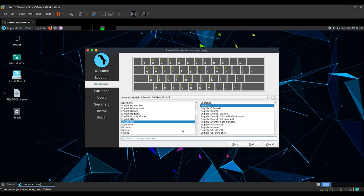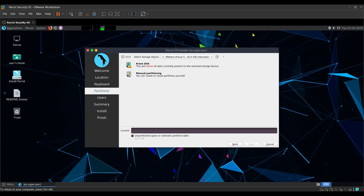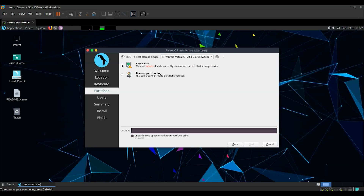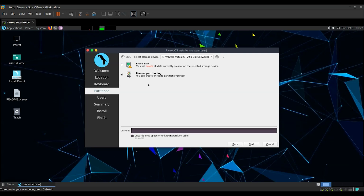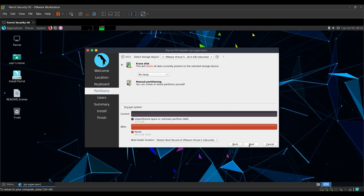Once you've settled on the keyboard you need, you can go ahead. Here it will ask you to select a storage device, and the only option you'll get is the amount of hard disk storage you assigned — in the virtual machine settings we already provided 20 GB of storage, so we're going to choose that and erase the disk. Manual partitioning can be useful when installing Parrot Security on a hard disk that already has a Windows OS, but for now we're going to select 'Erase Disk' and press Next.